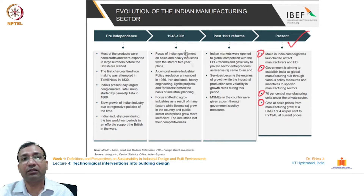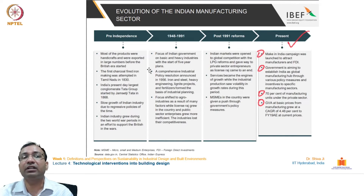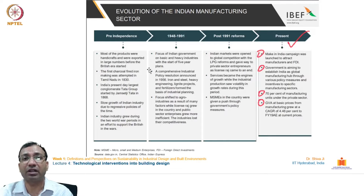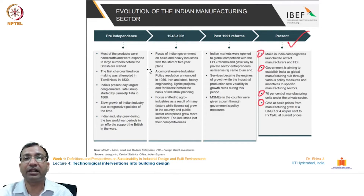India got independence. From 1948 to the globalization period of 1991, the Indian government's focus was on developing and growing basic and heavy industries. They started with the concept of Five Year Plans — the Panchavarchi Yojanas — which were framed, implemented, and reviewed on a regular five-year interval. This is how independent India started functioning to develop its industrial sector.